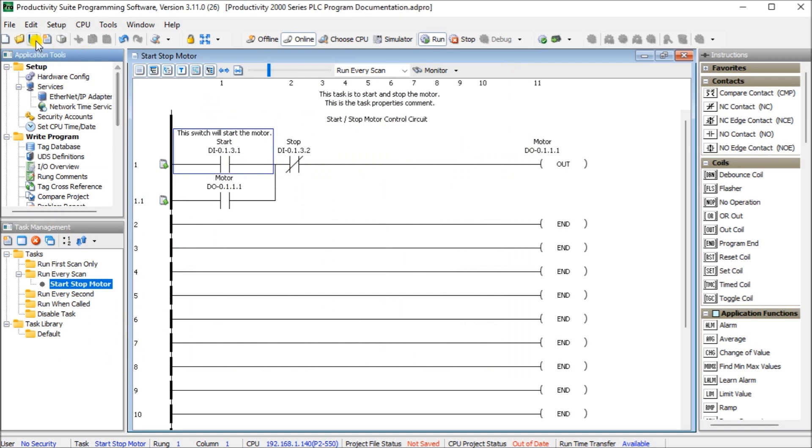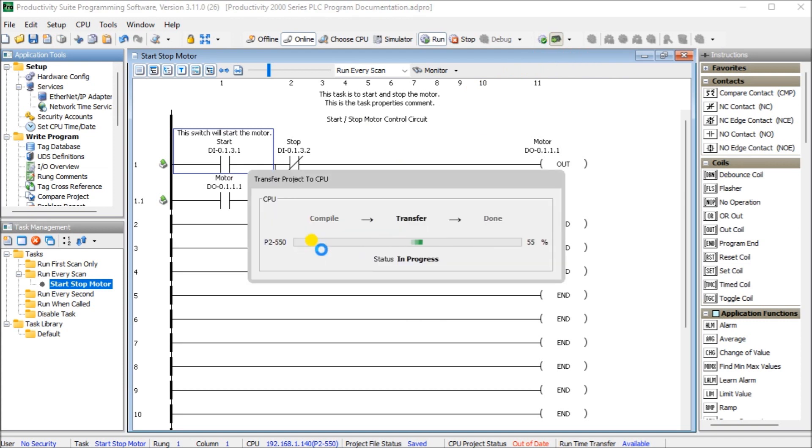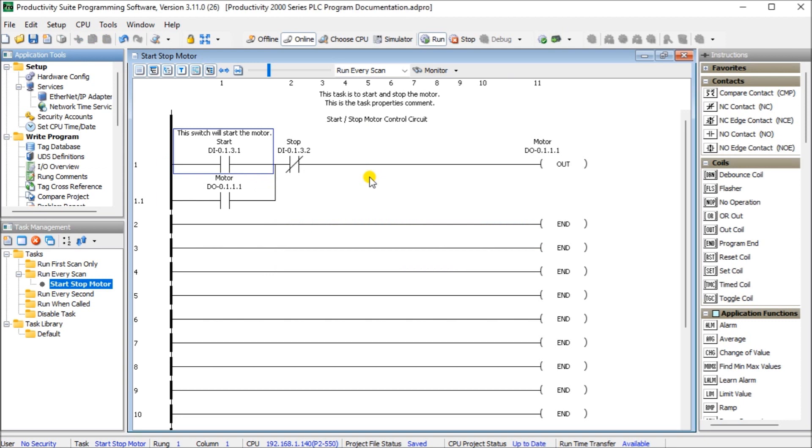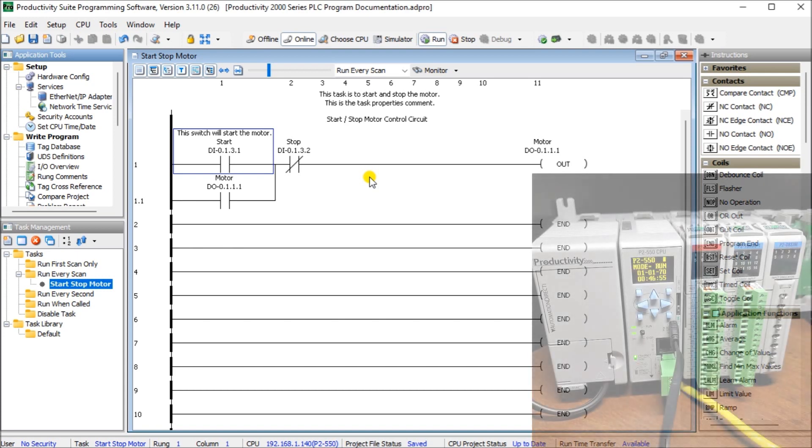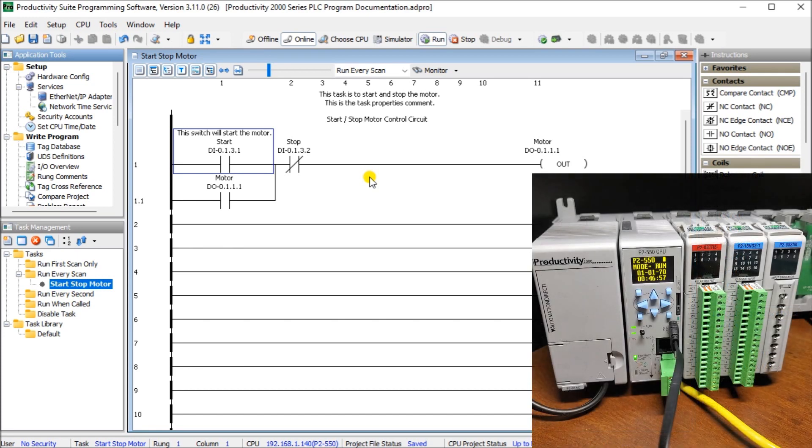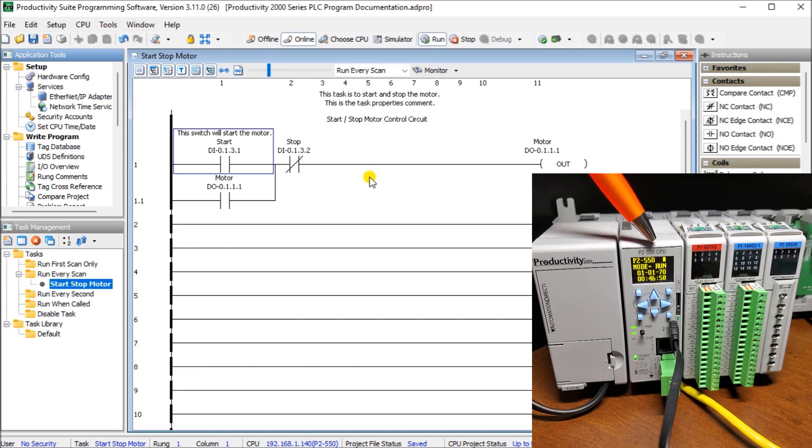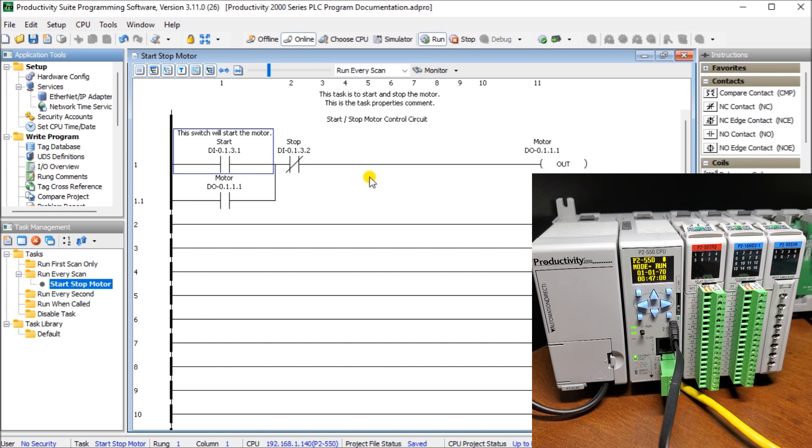So once we've done that we'll save our program and we will then transfer this over to our CPU itself. And if we look at our hardware we will see that we have our Productivity 2000 CPU itself, then we have our inputs and outputs located right here as we did before. And the thing to remember is that the comments and all the documentation are stored within the controller itself.